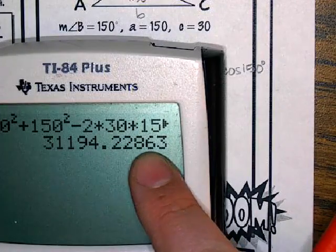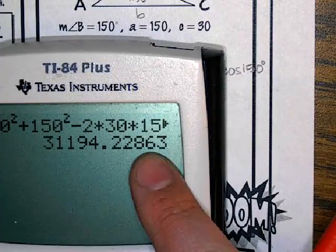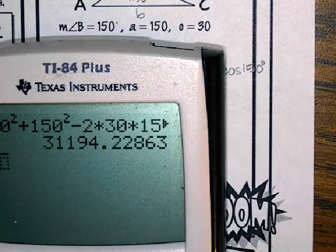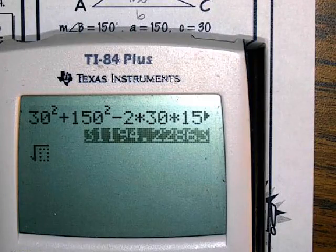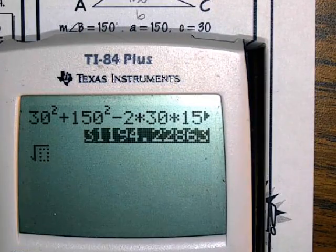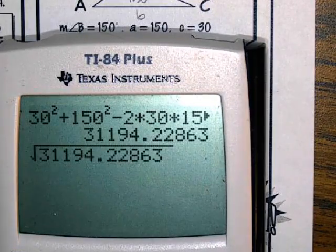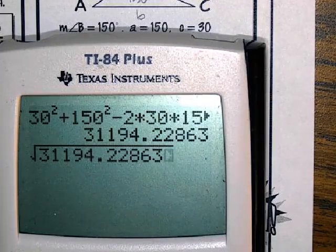And then what do I need to do to this answer to get that side length? I need to square root it. So I'm going to get the square root up on the screen. I'm going to go up and grab my decimal, copy-paste it in there. And then once I square root that, what do I get?